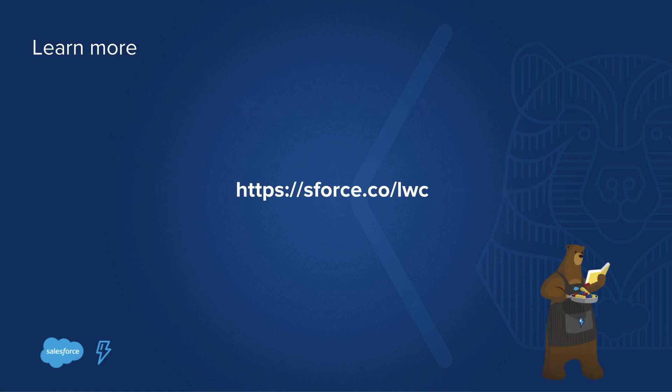If you want to learn more, we have a trail mix for you. On sforce.co/lwc, we link to plenty of resources like blogs, videos, as well as documentation to get started with Lightning Web Components and more.